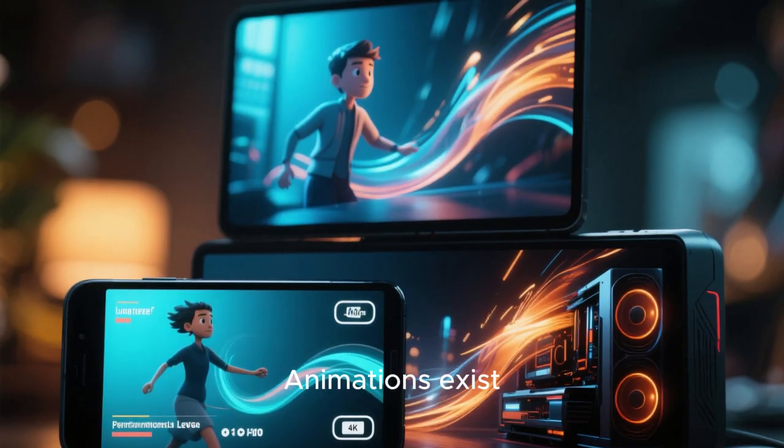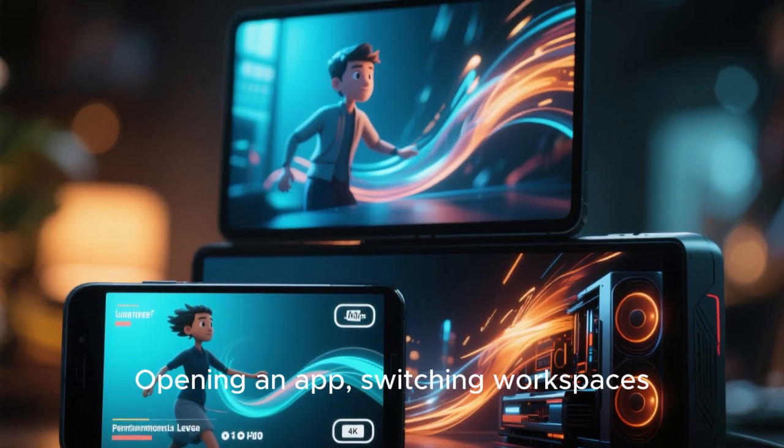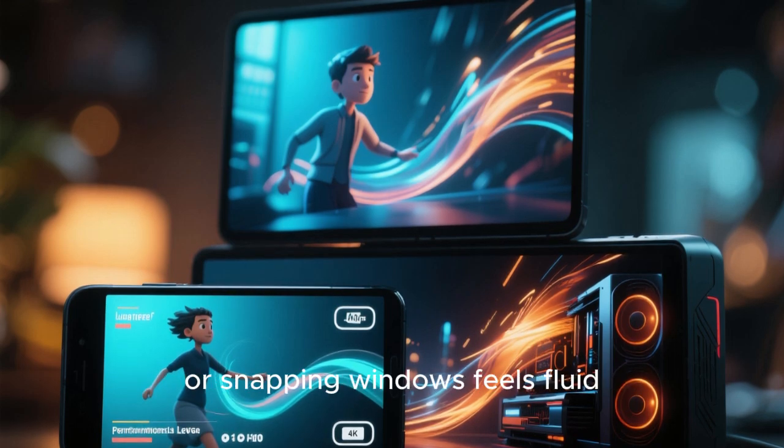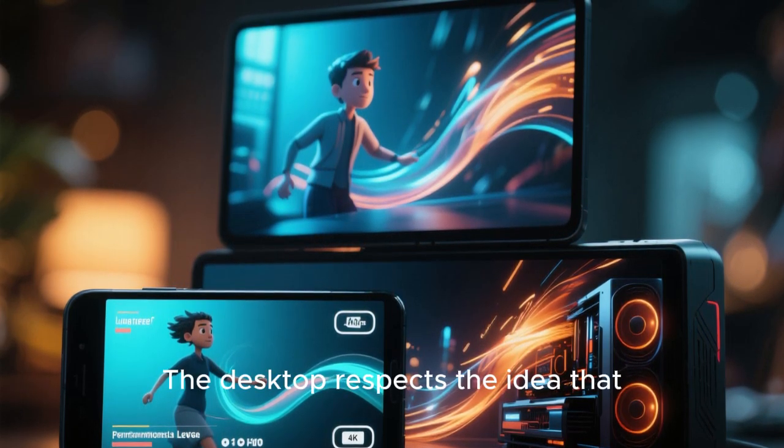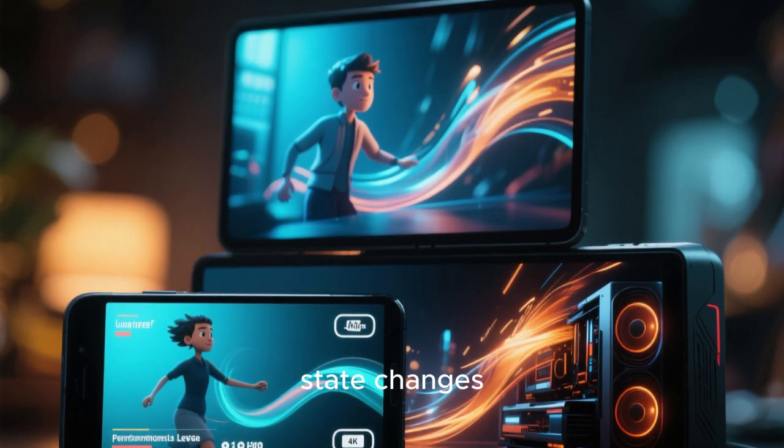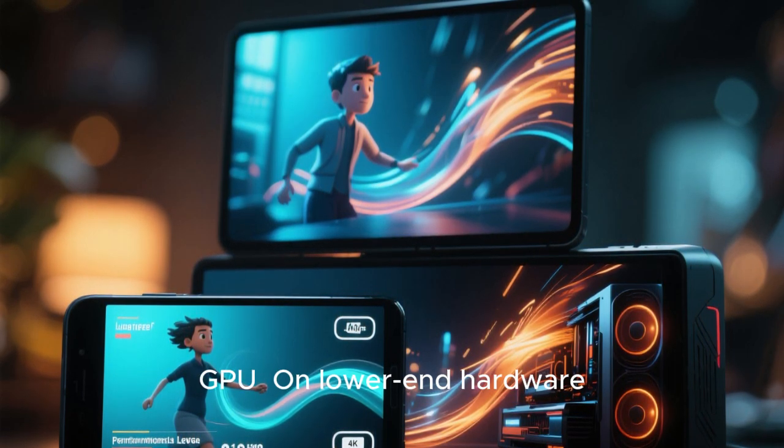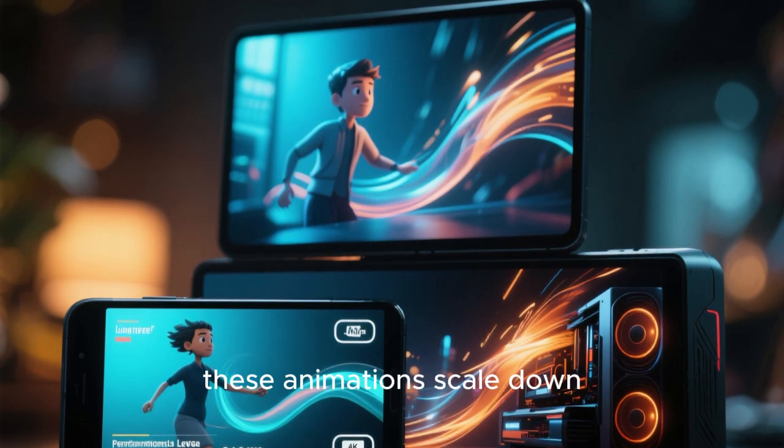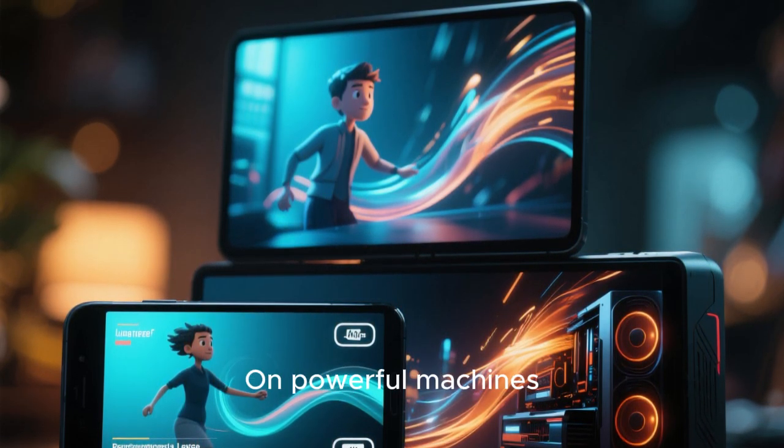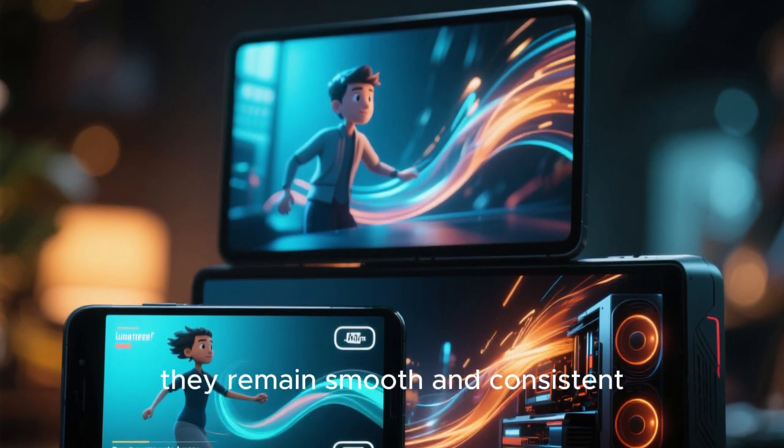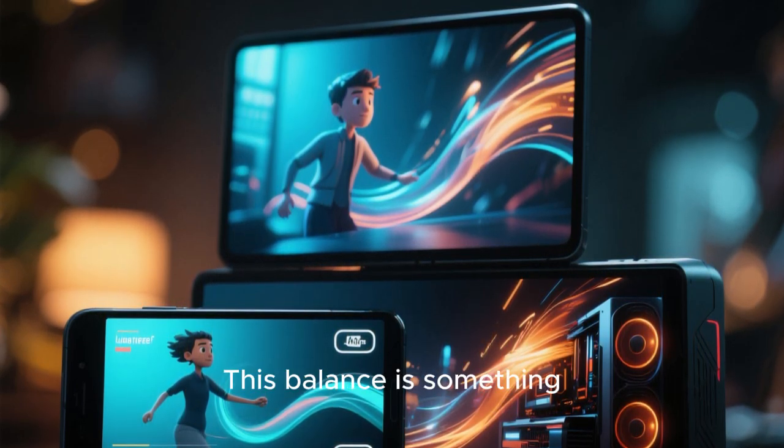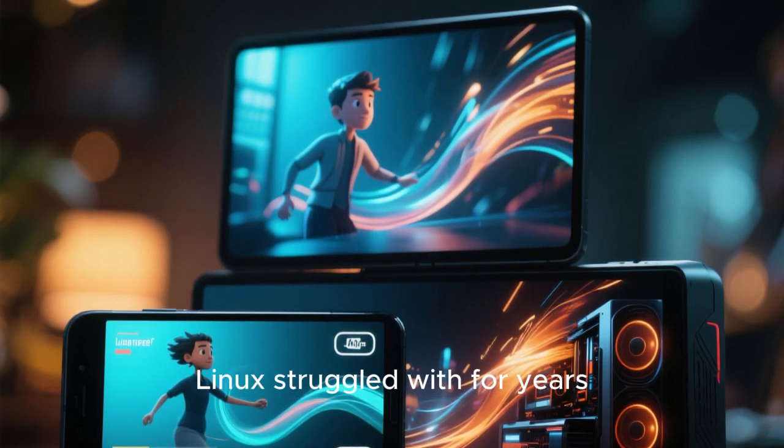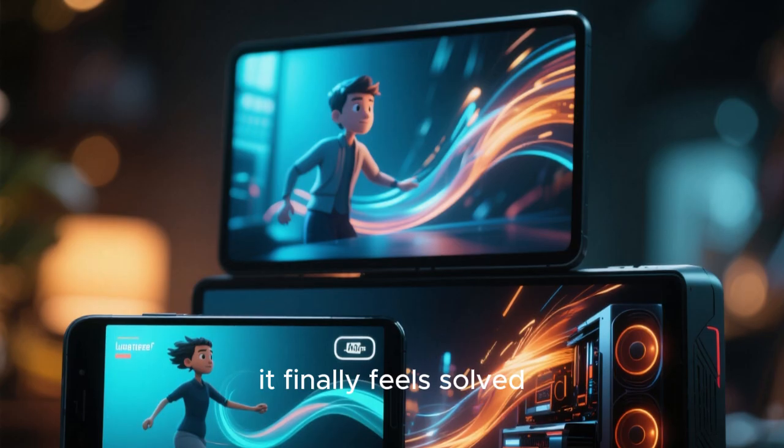Animations exist, but they are subtle and purposeful. Opening an app, switching workspaces, or snapping windows feels fluid, but never slow. The desktop respects the idea that animations should communicate state changes, not show off the GPU. On lower-end hardware, these animations scale down automatically, preserving responsiveness. On powerful machines, they remain smooth and consistent, never crossing into the territory of distraction. This balance is something Linux struggled with for years, but by 2026, it finally feels solved.